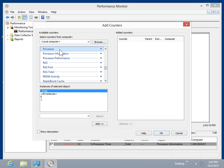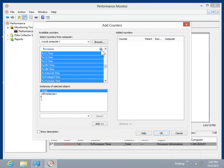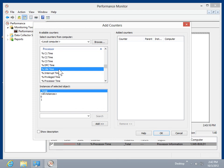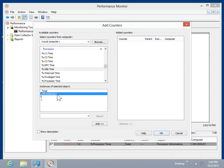To add individual counters, expand the group. Click the individual counter to be added. In the Instances of Selected Object list box, select the appropriate instance. Click Add. Click OK.